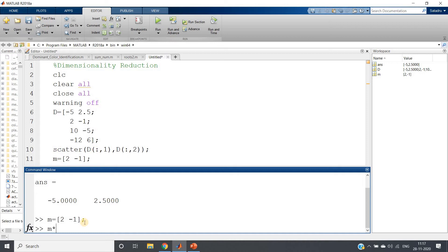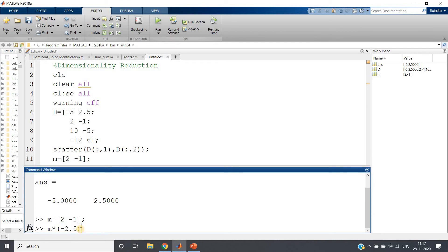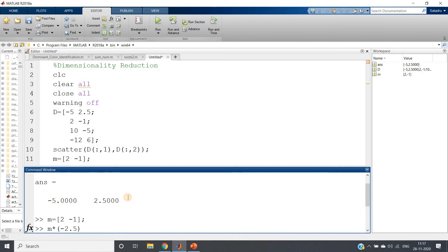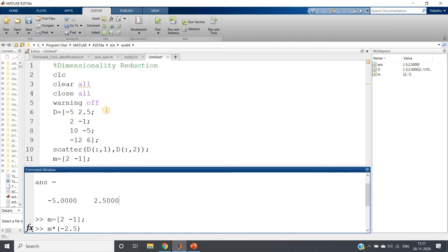M multiplied by minus 2.5 — carefully understand, M is [2, minus 1] — if we multiply by the scalar minus 2.5, see what value we are getting: minus 5 and 2.5, which is basically the first element of my D matrix. Then check the next one: to get the second row [2, minus 1], we can simply multiply 1 with M, because M is [2, minus 1] only, and we can get the second row element.